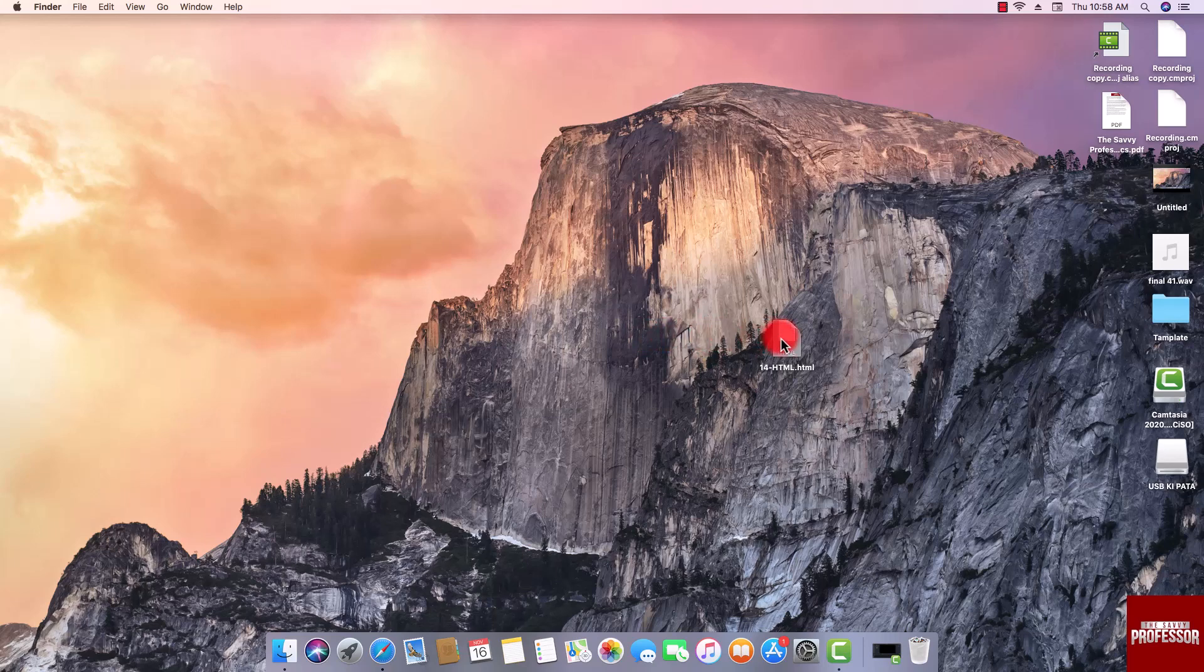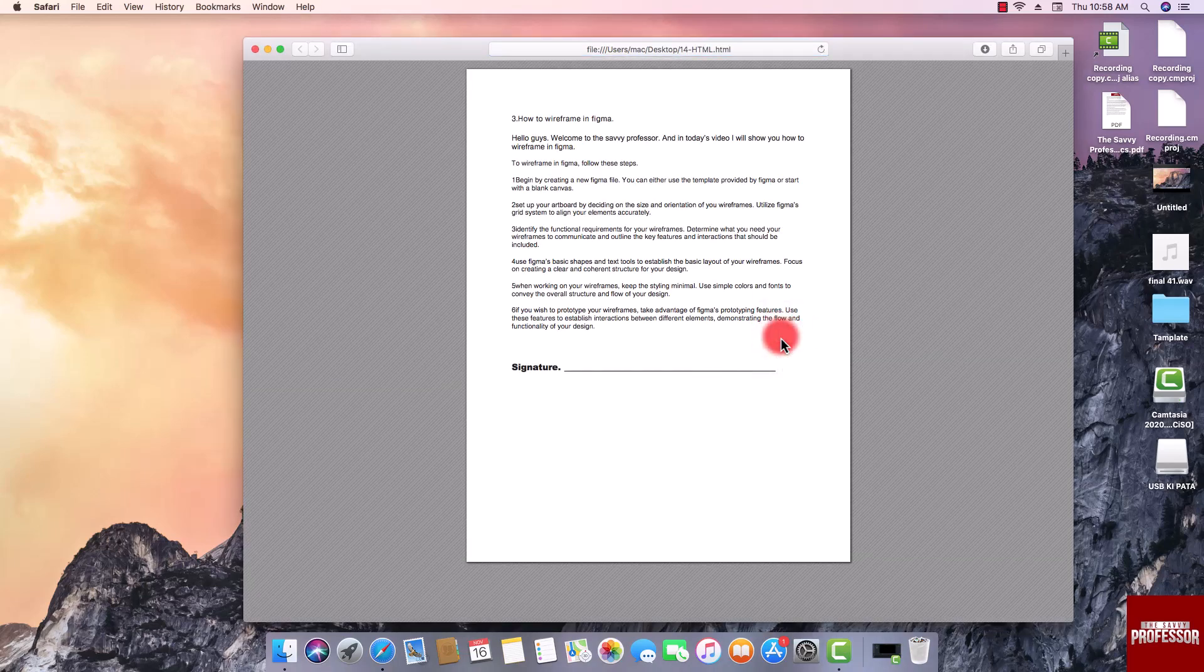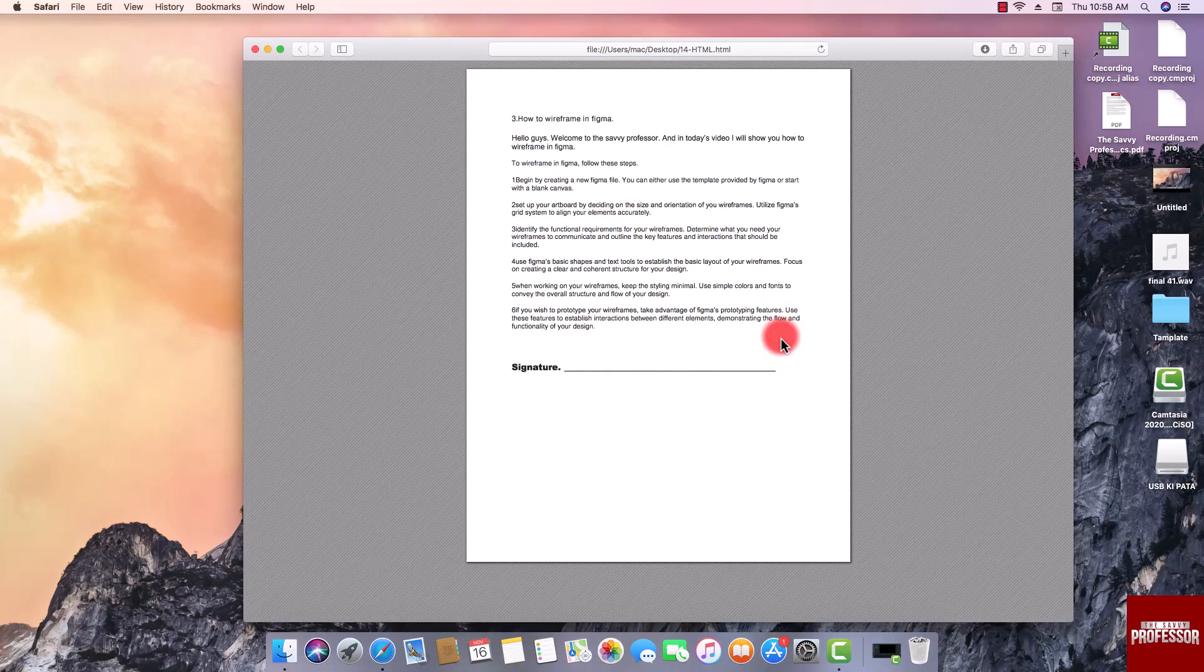Simply open it on your Mac by double-click or using your preferred method.